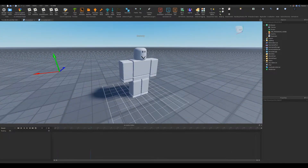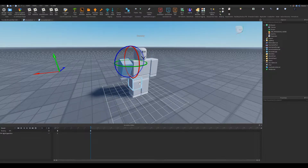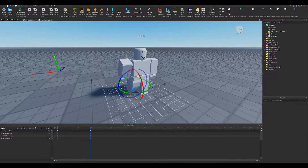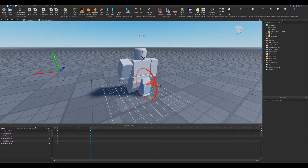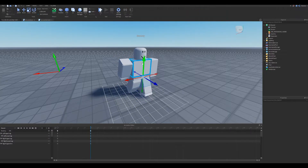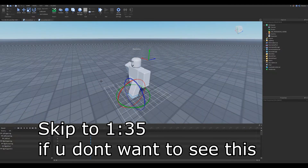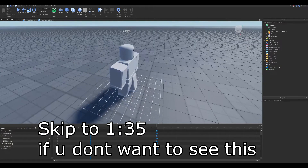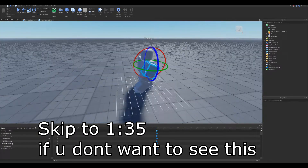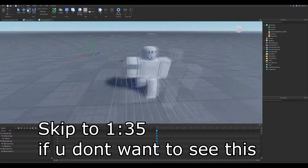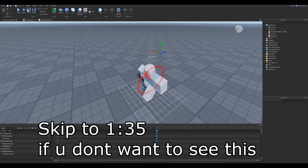Hello, welcome to part 2 of the Roblox ability tutorial. We are going to make the animation for the slam now. You can make your own — it doesn't have to be like mine. If you do want mine, I will link it down below in the description.